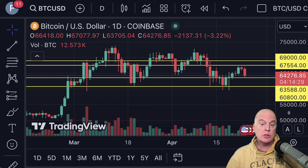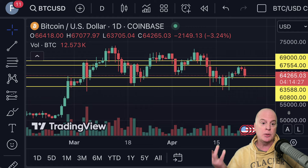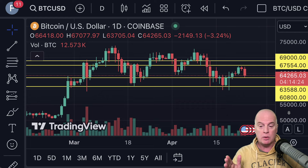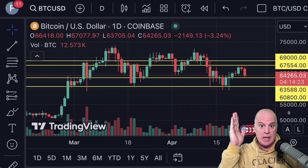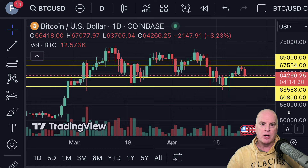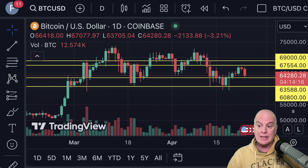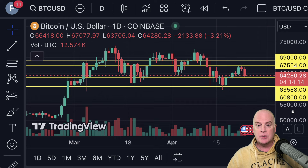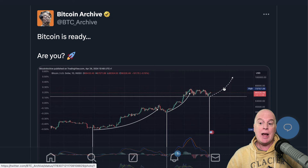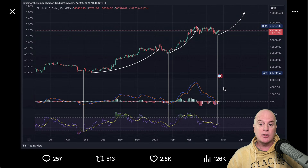The next 18 months or so are going to be the bull run. We're going to have times when we go up real quickly, times when we go sideways, and times when we drop — it's all part of it. Not much to report on price, but Bitcoin is ready. Are you?